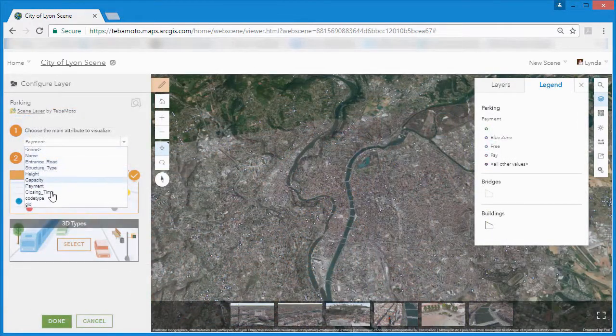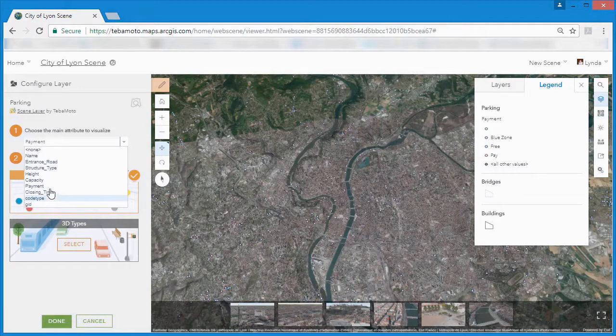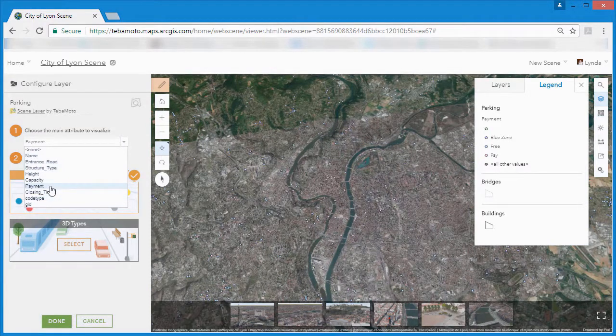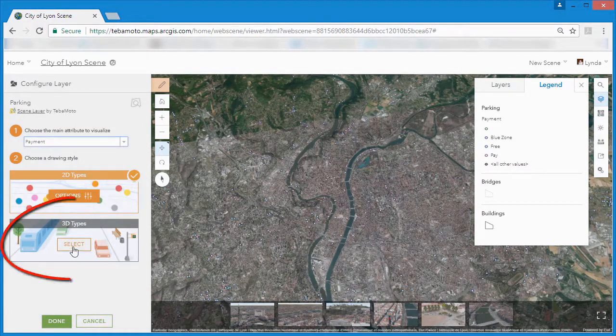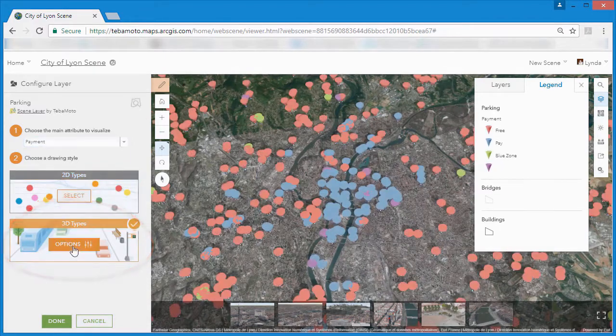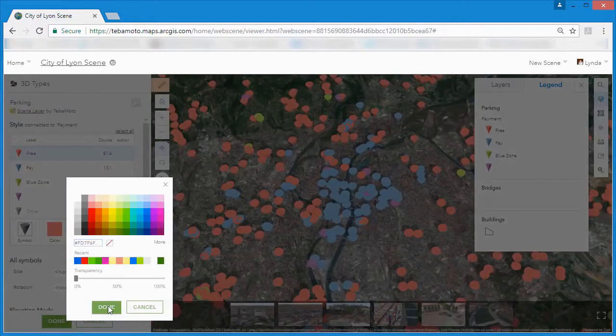So, to start, we'll choose the main attribute to visualize. In this case, we'll take payment type on the parking garage layer and change the symbol option from 2D to 3D.